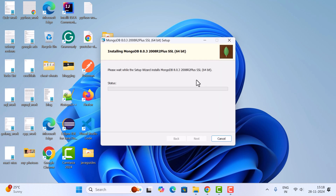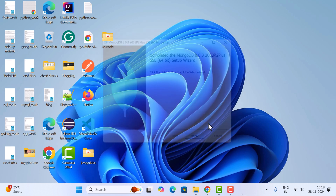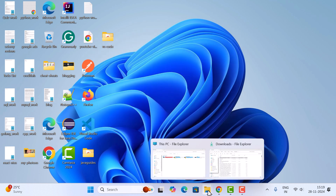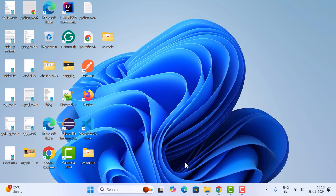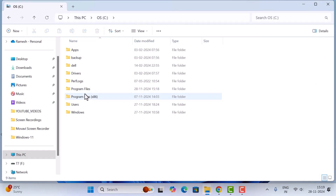Click next and then click the Install button. The installation begins, and the MongoDB server is successfully installed. Click the Finish button.